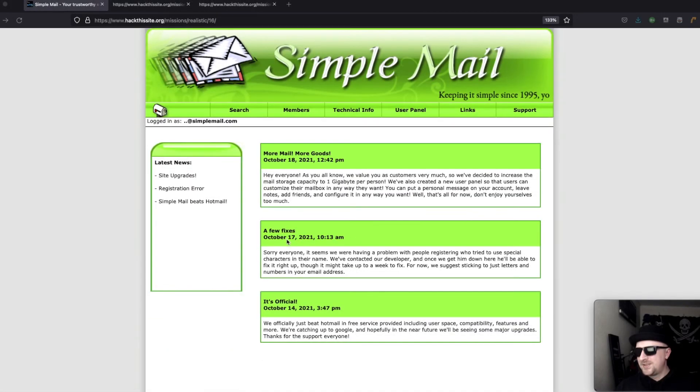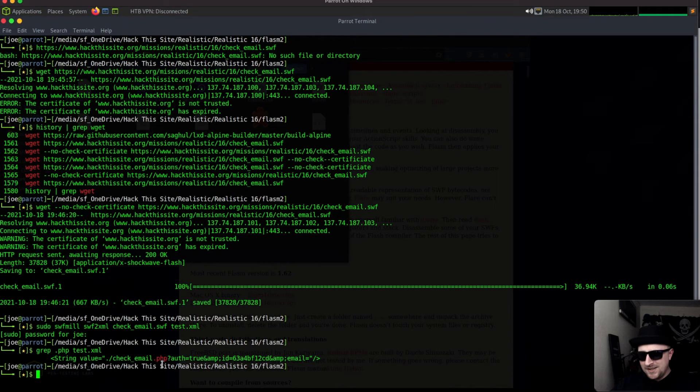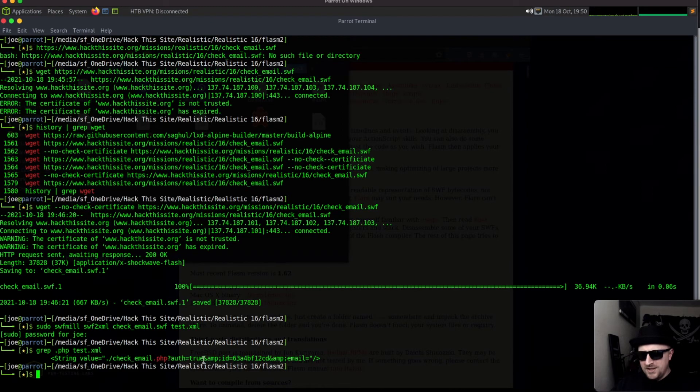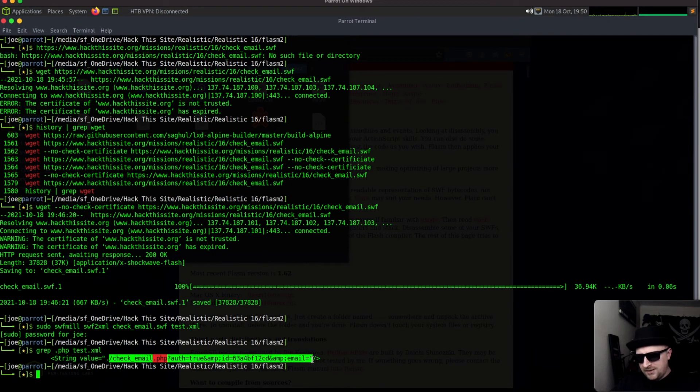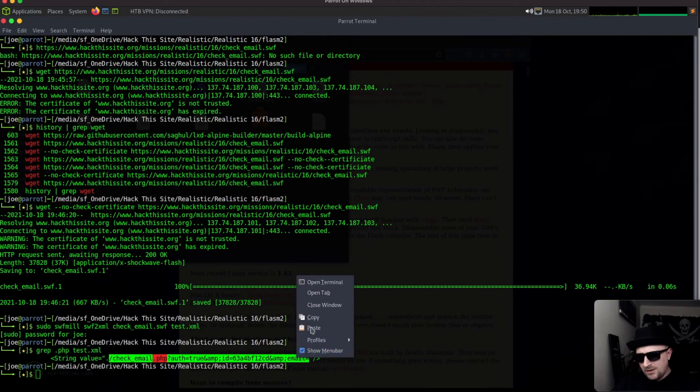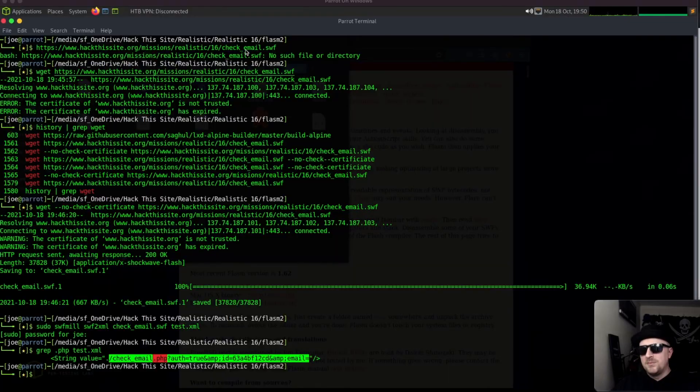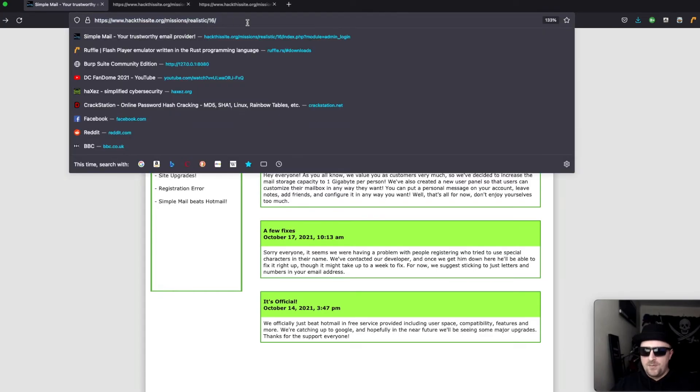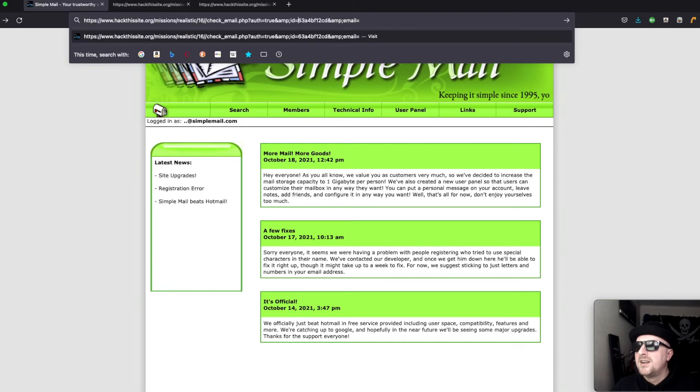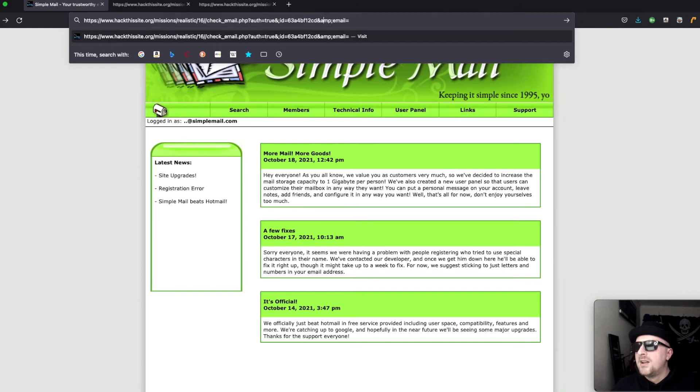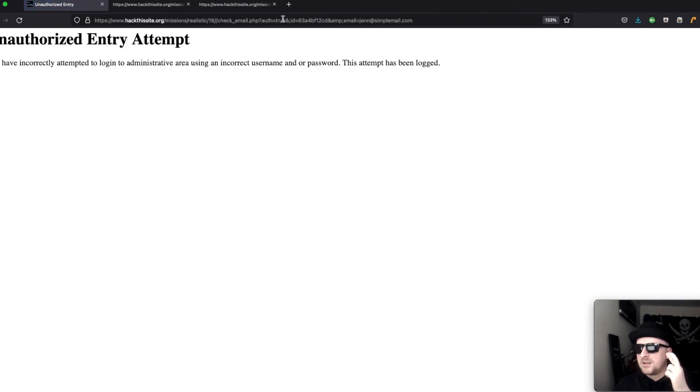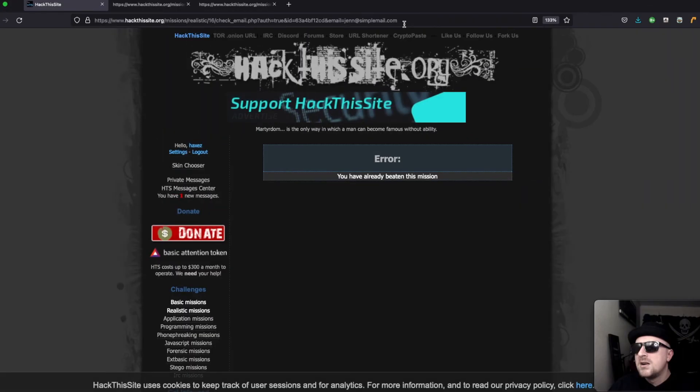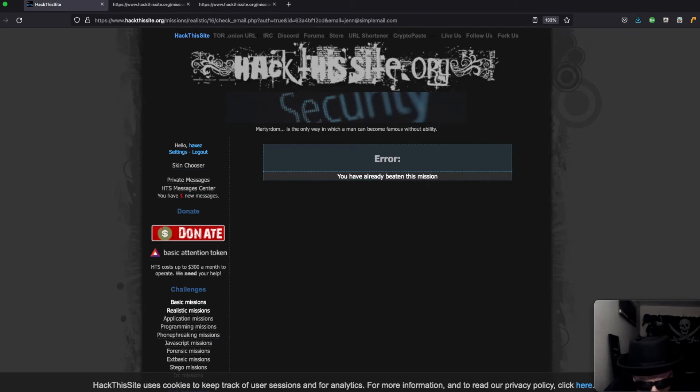I found out what I was doing wrong and I feel a bit silly. If we come back in here, for some reason when I copied it out the virtual machine it's got the ampersand sign instead of the dot. So if we copy this and we paste that in. Jen at simplemail.com, fingers crossed. Still not working what's going on.